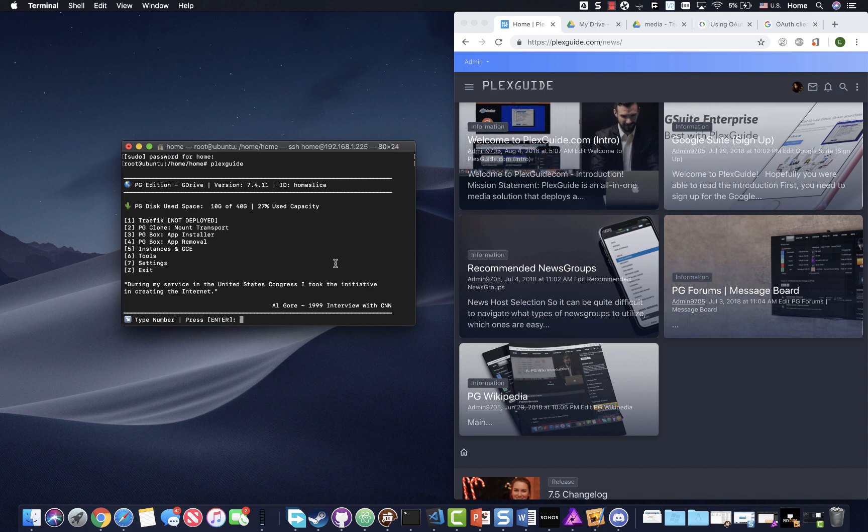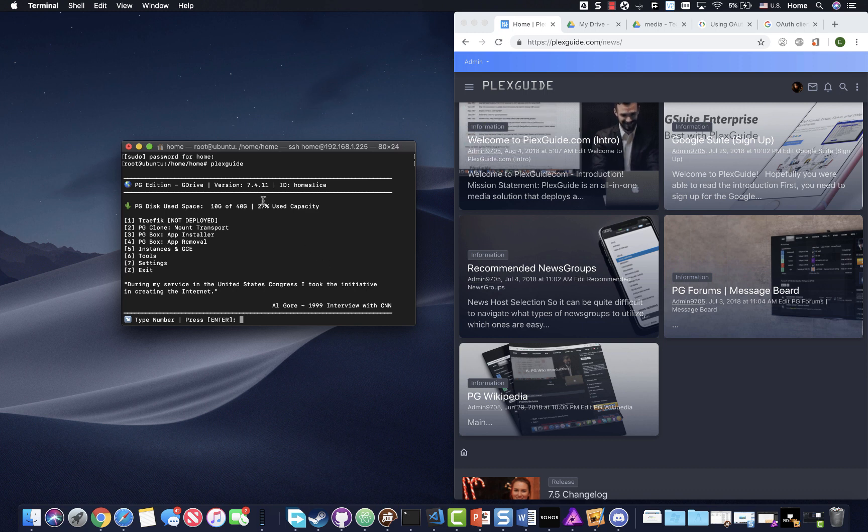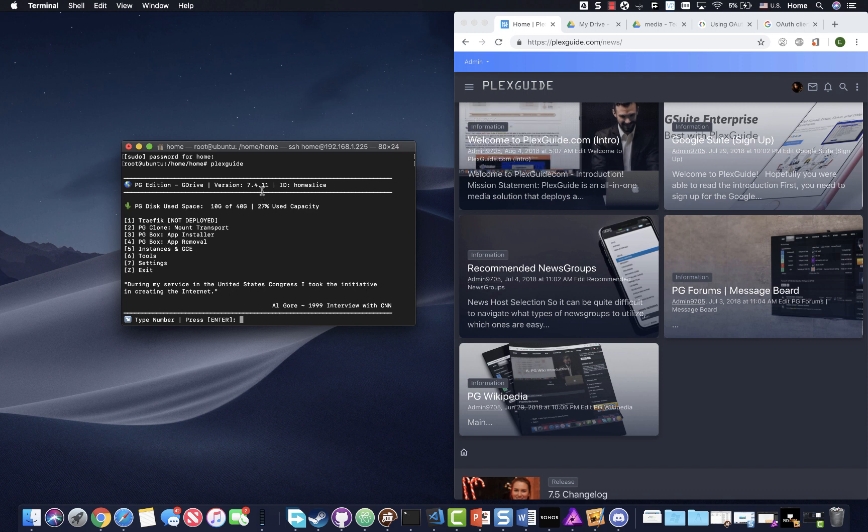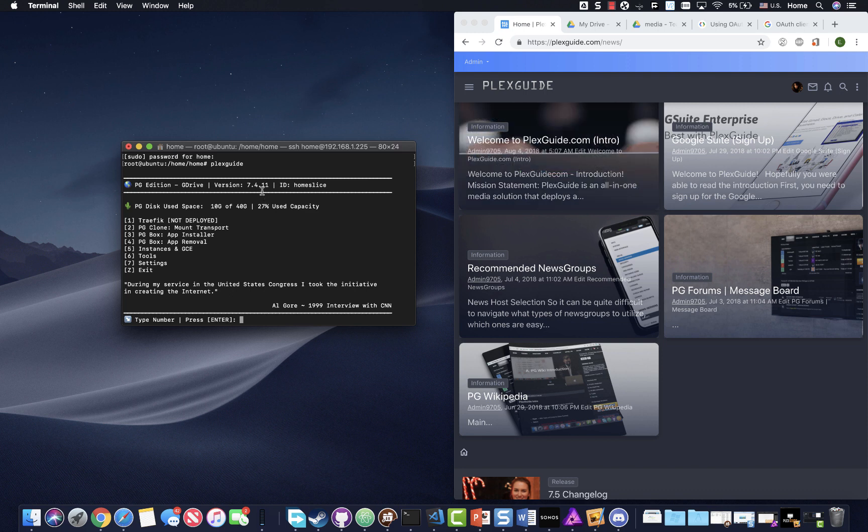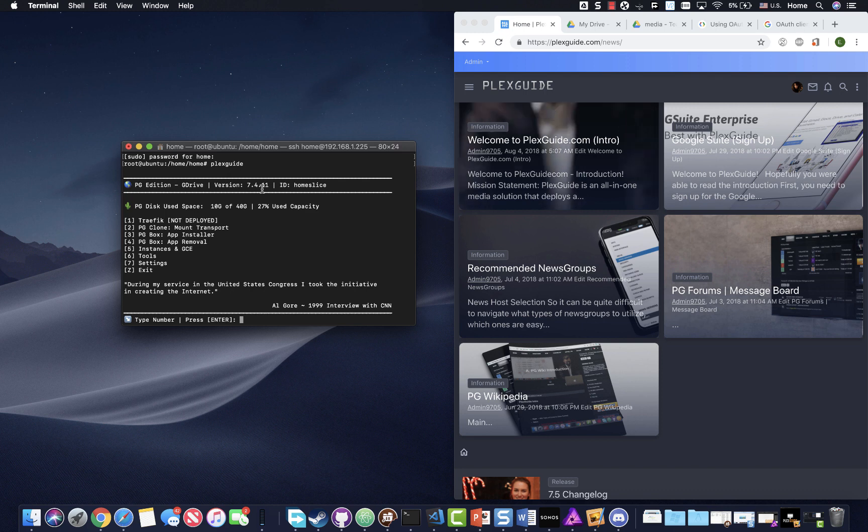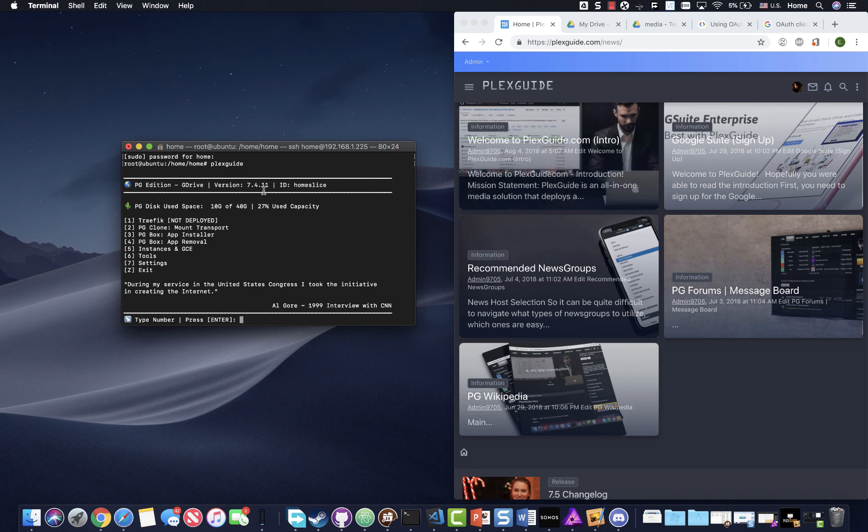As of right now, this is utilizing Plexguide 7.411.9 which was released as the beta. So if you're on a point below this, make sure that you update to it and then just kind of go through this process with me here.